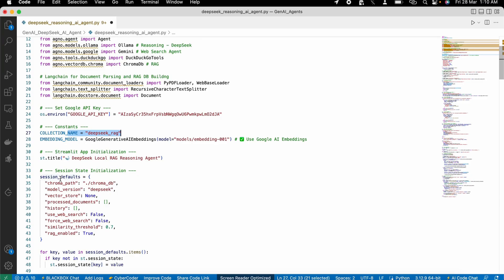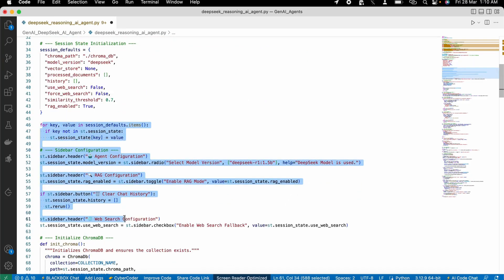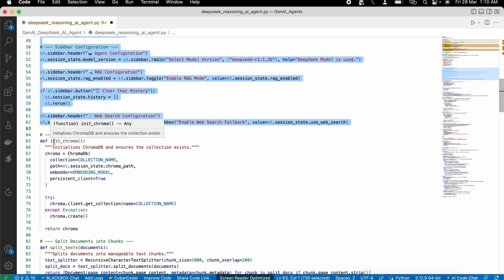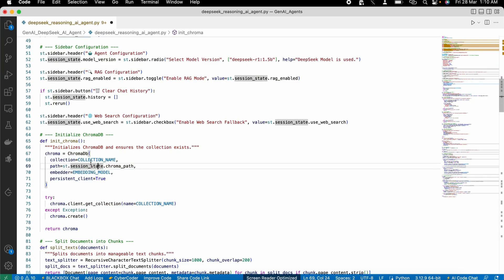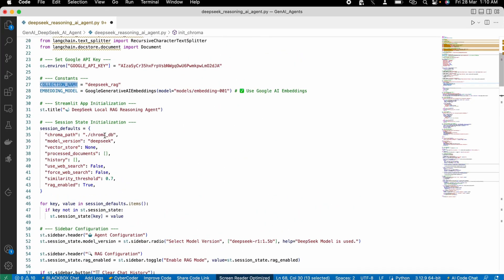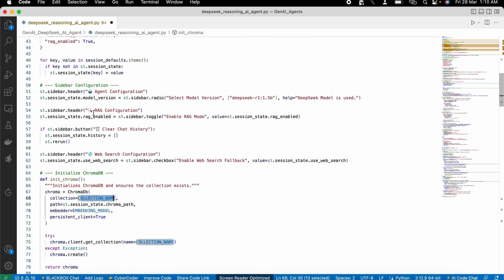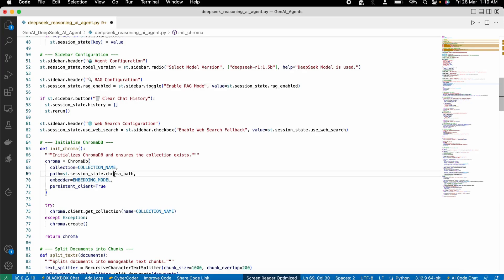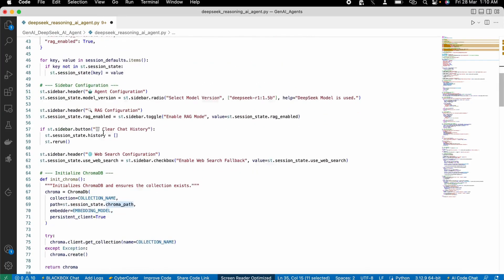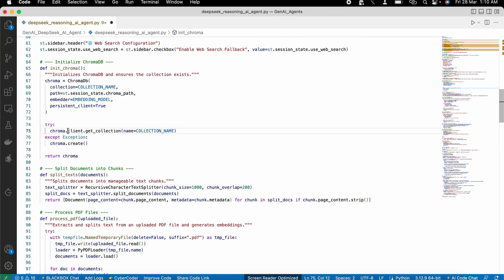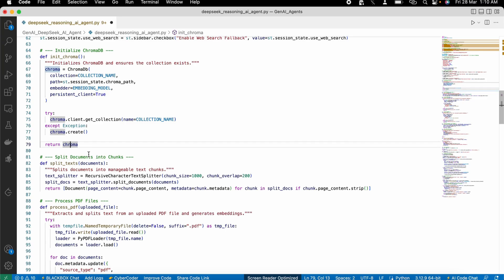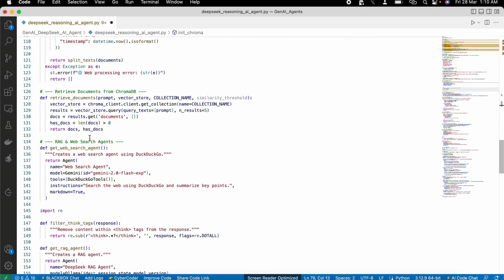We then start building the UI of our Streamlit app with just small modifications. Then we initialize ChromaDB by passing the collection name that we initialized above, the embedding model, and the path to store the Chroma data. We create the collection and return the Chroma object. There are multiple functions used throughout this whole project — let me explain them one by one.